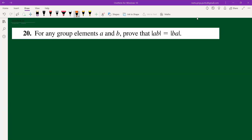This is question number 20. Given any two group elements a and b, we have to show that the order of ab equals the order of ba. These are numbers, so we will proceed in two parts. First, consider the order of ab equals n.